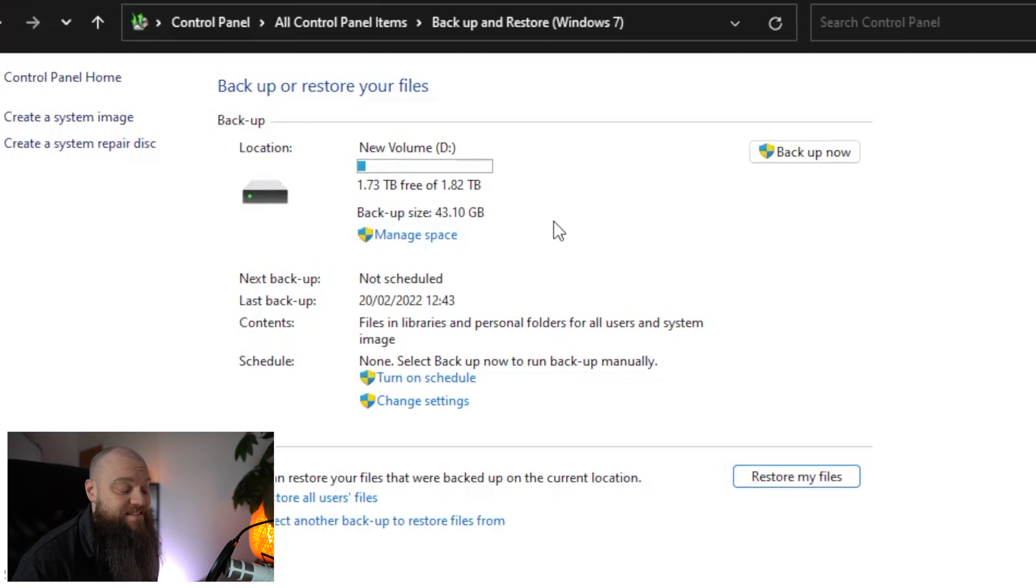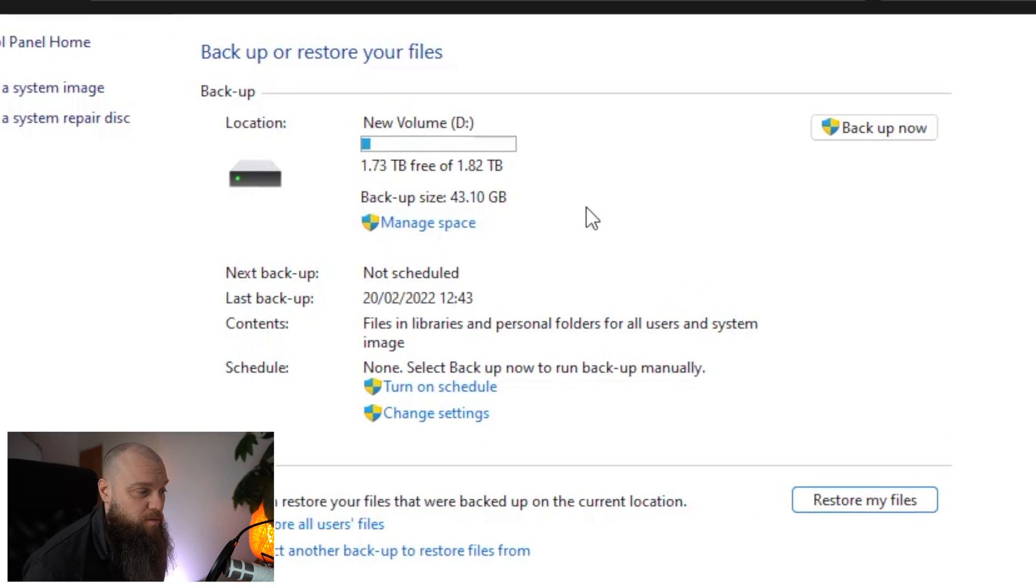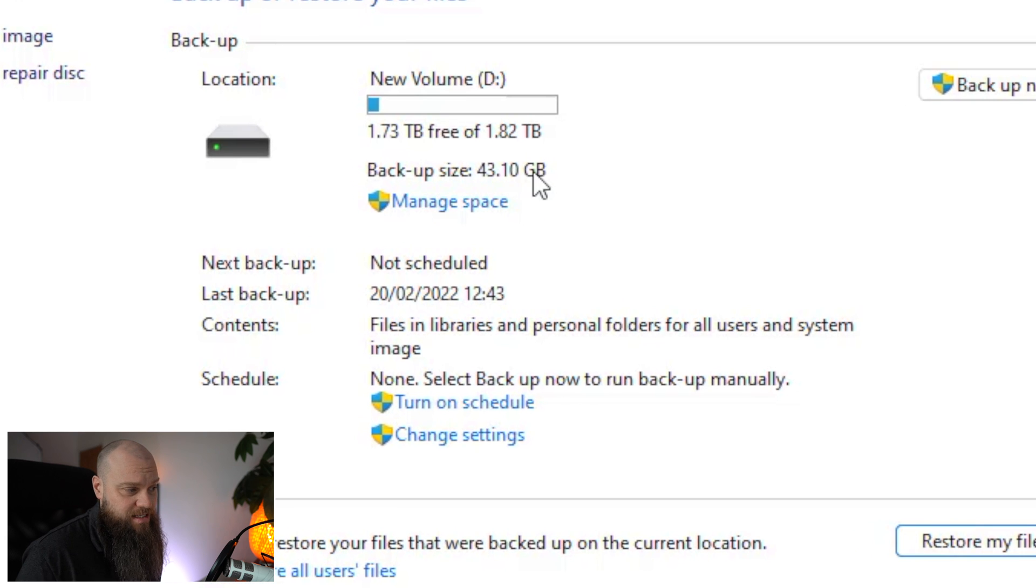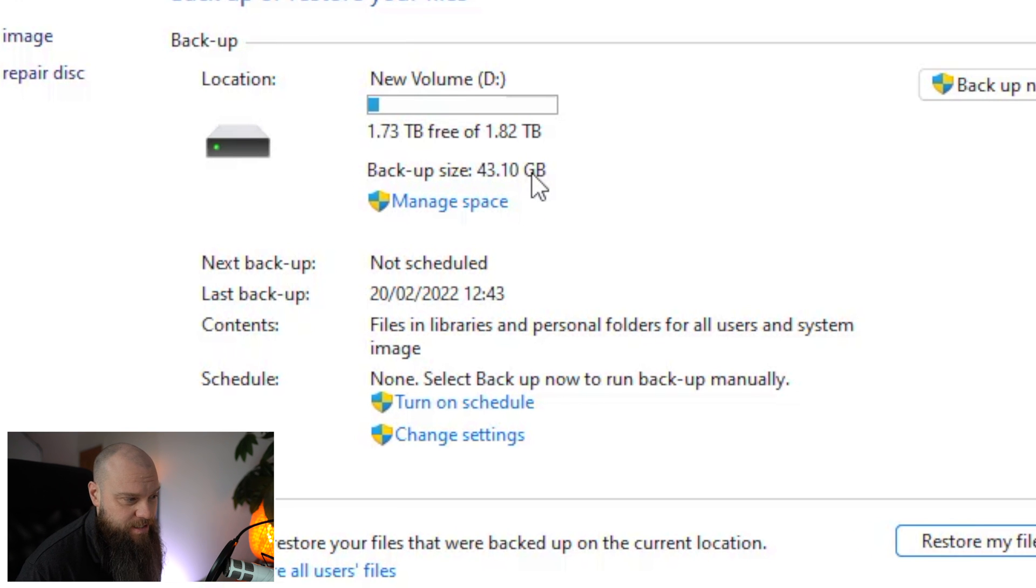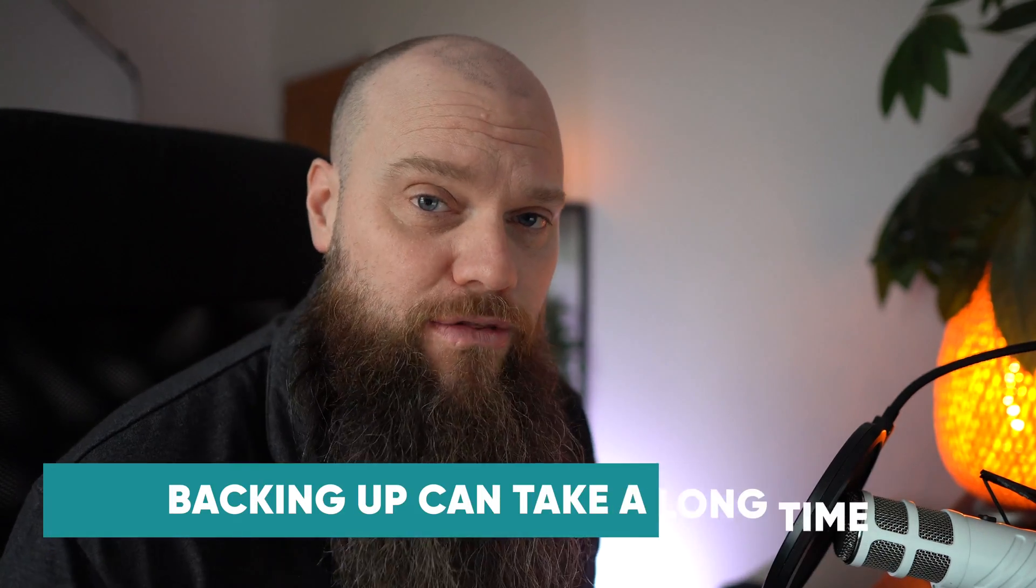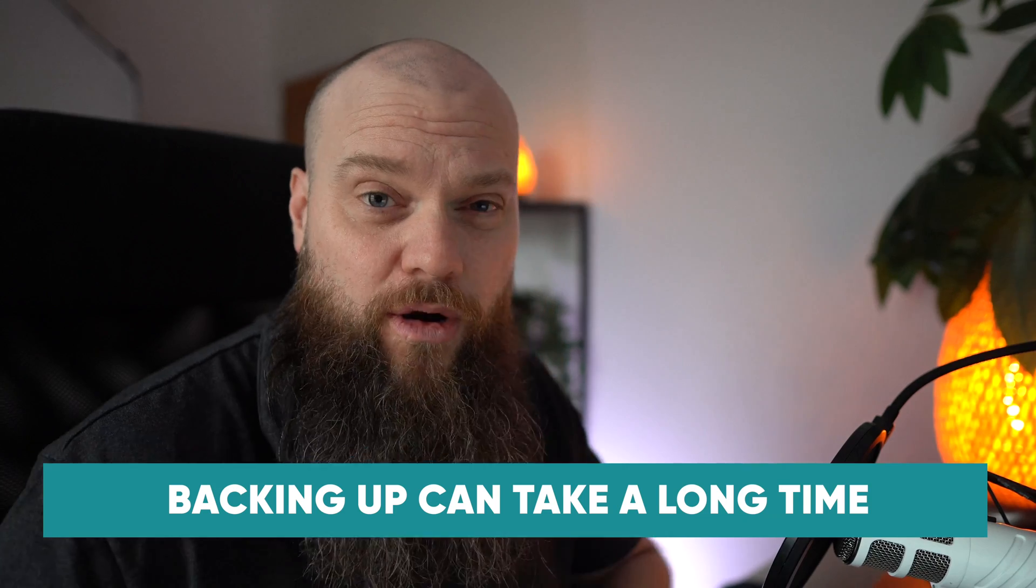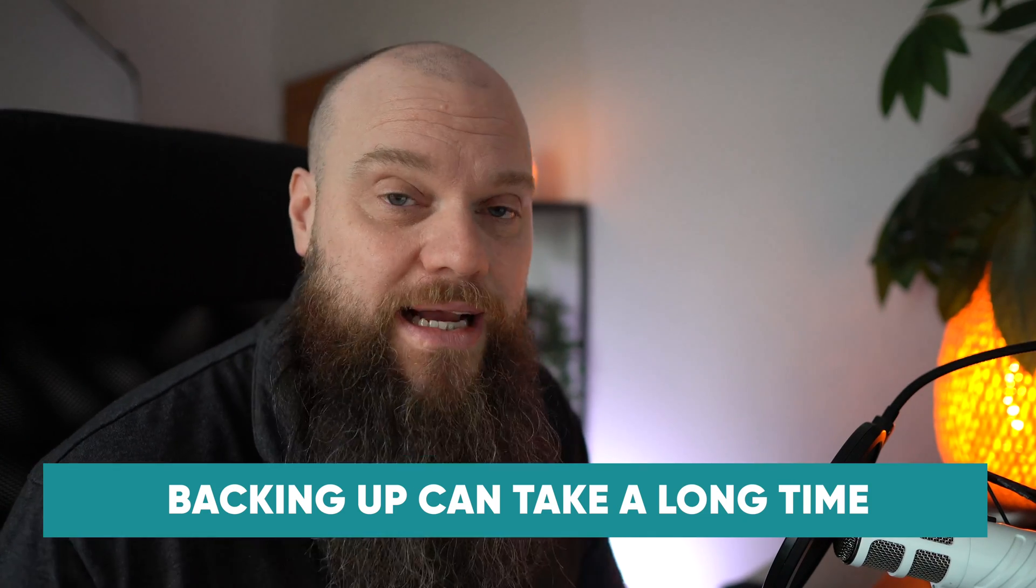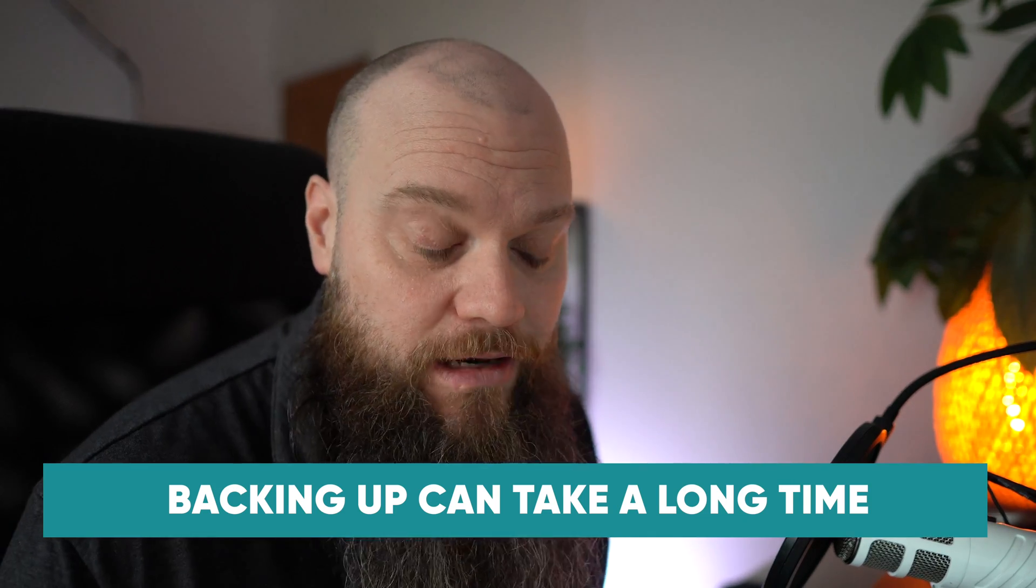So now you can see that the backup has completed. If we look at the backup size it's about 43 gigabytes. That took about half an hour to complete. Now this computer is fairly new. It doesn't have a lot of data on there. So if your computer's got lots of data it might take a little bit longer.